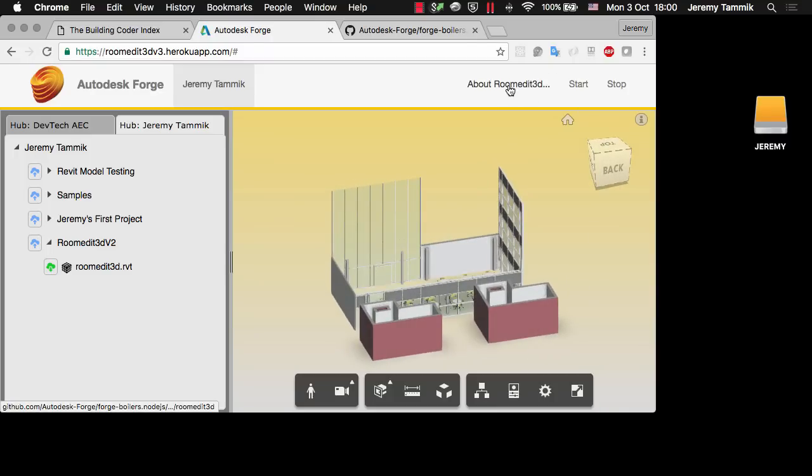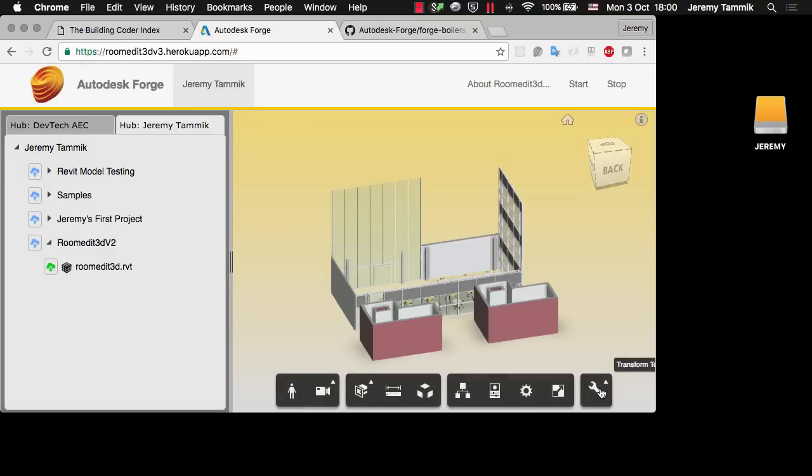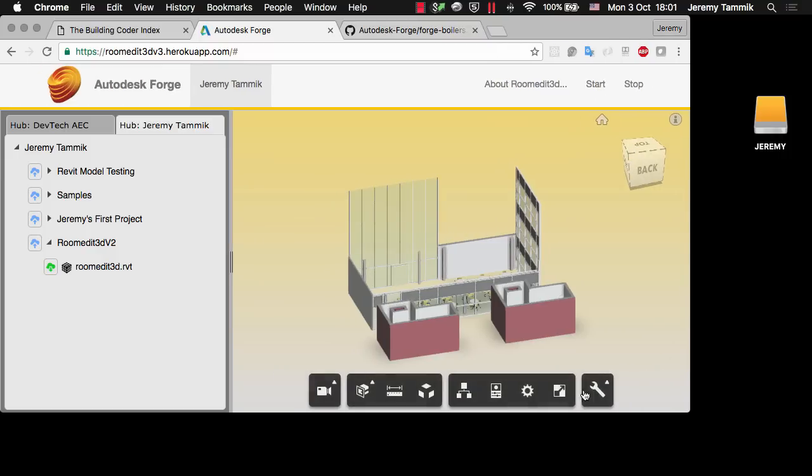I have a link here to provide me information about this application or to load a Viewer extension. I click on Start to load the Viewer extension and this new icon appeared with the transform tools. These transform tools come from Philips JavaScript library of Viewer extensions.